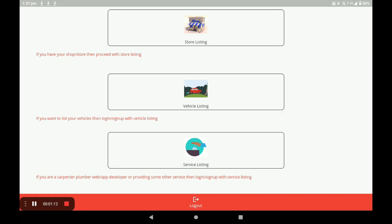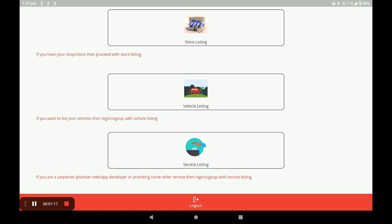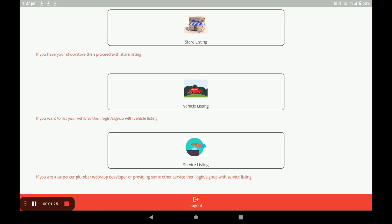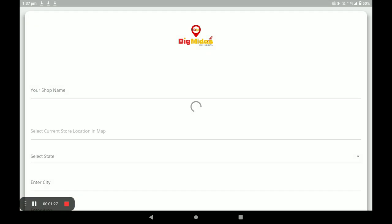After registration, it goes to the dashboard of this application. In this dashboard there are three categories: the first one is store listing, the second one is vehicle listing, and the third one is service listing. For opening the pets and food store, click on store listing.